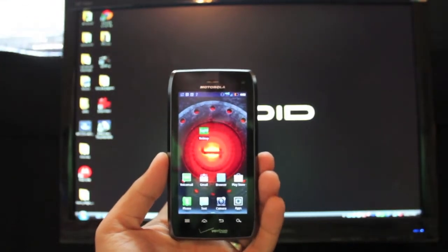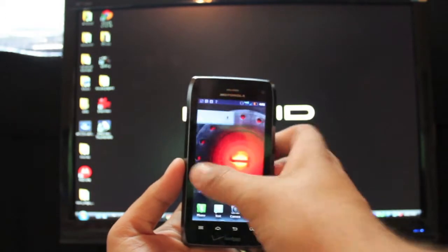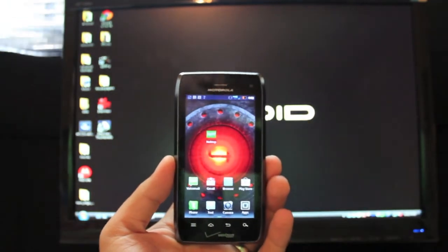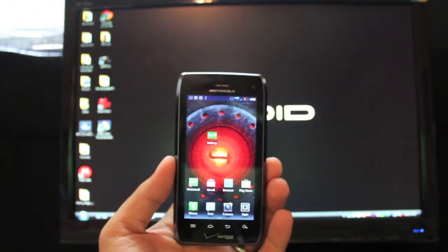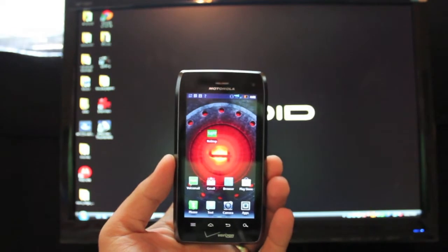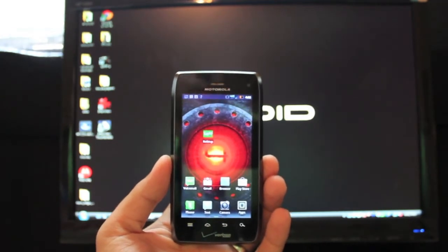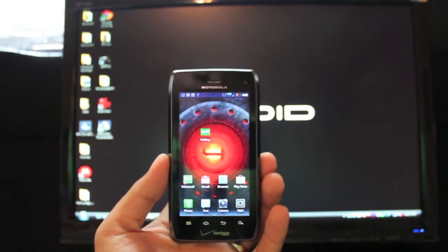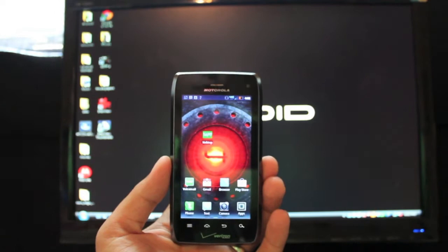Hey guys, Shane Starnes here with droidforums.net. Today I'm going to show you an awesome application that allows you to easily apply the webtop hack to your Android device, specifically Motorola devices, well only Motorola devices.